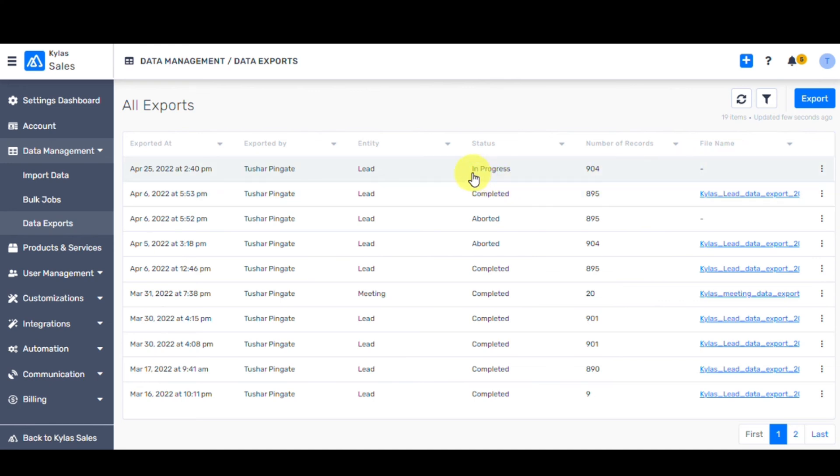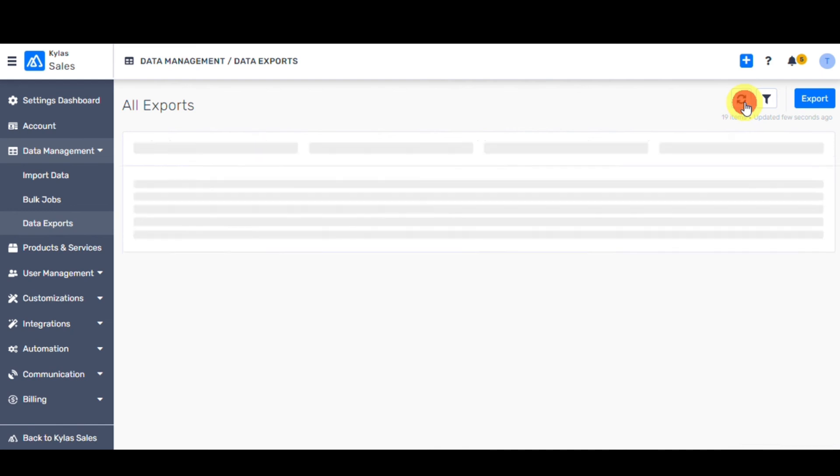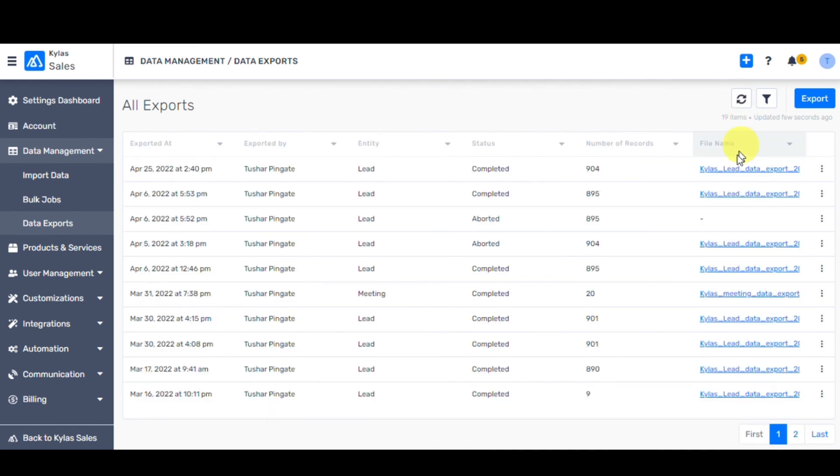You can download the zip file. On opening this, you can view two Excel files. One, the lead's data exported. And two, the notes associated with the leads exported.